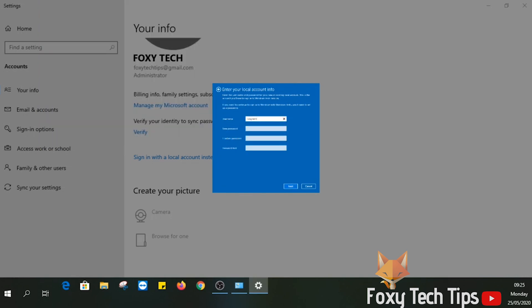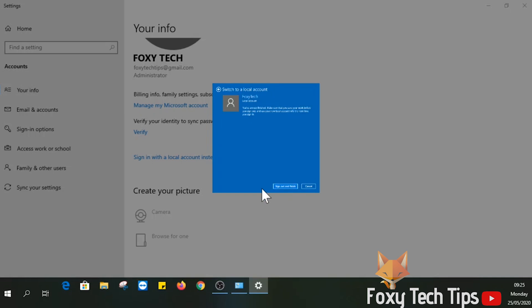You can now enter a new username for your account as well as the password and a hint to help you remember the password in case you forget it. Click the next button once you've entered the info.